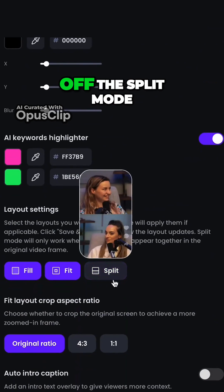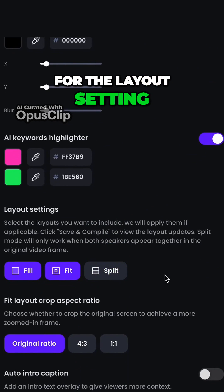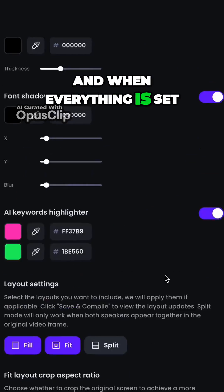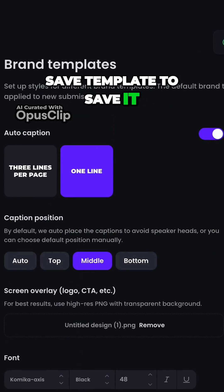Lastly, I'm turning off the split mode for the layout setting. And when everything is set, just click save template to save it.